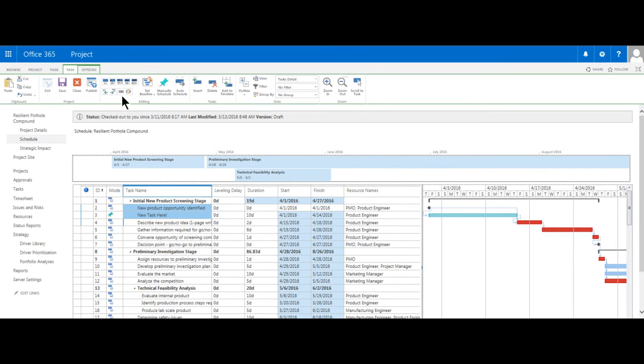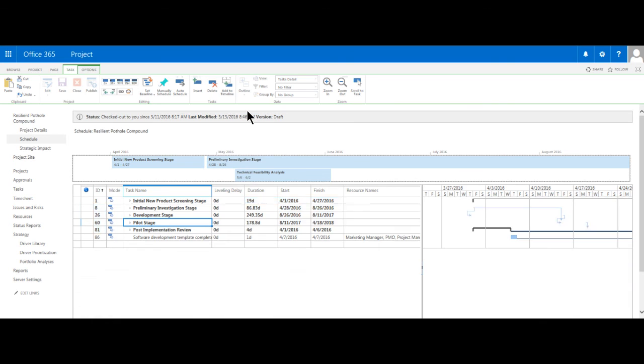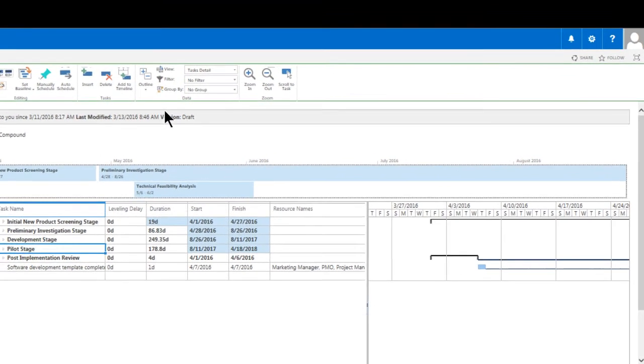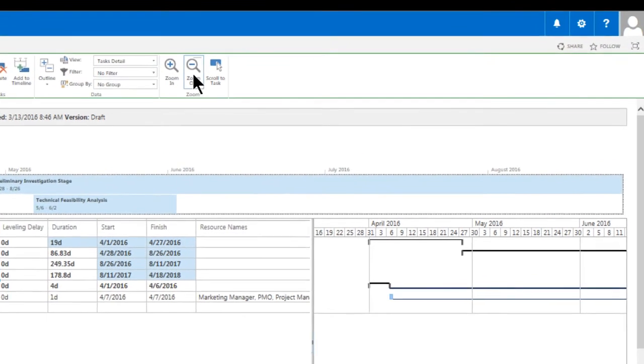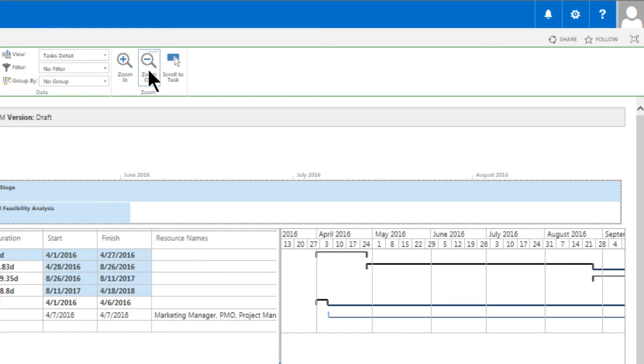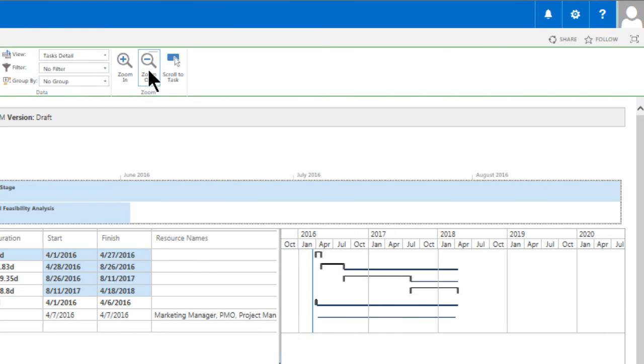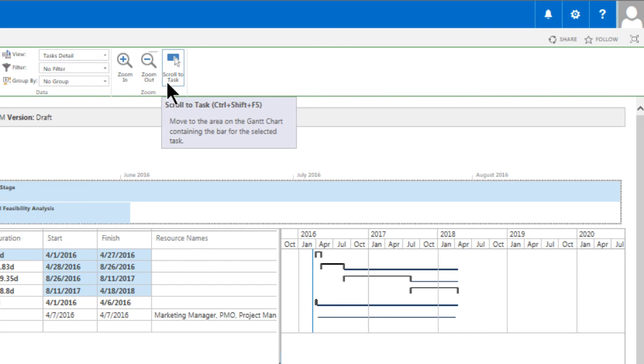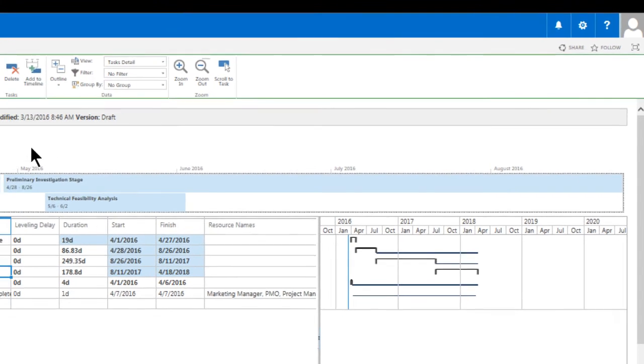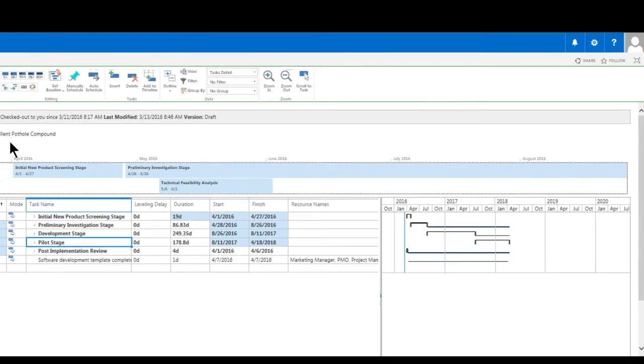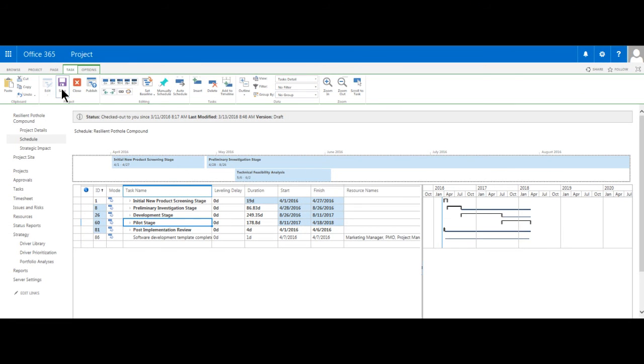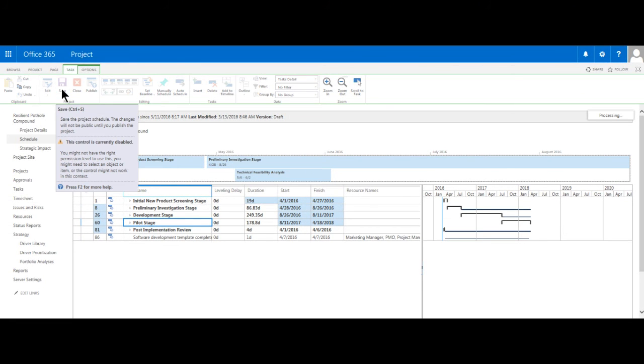I can also change the level of detail by using the set outline level. There's also zoom in and zoom out buttons. I will zoom out to allow me to display all the Gantt bar details for the entire schedule. PWA can help me quickly navigate to the beginning of a Gantt bar that may be outside the time scale displayed. I could use this Scroll to Task button to do so. Let's click Save and proceed to complete the required Strategic Impact PDP.